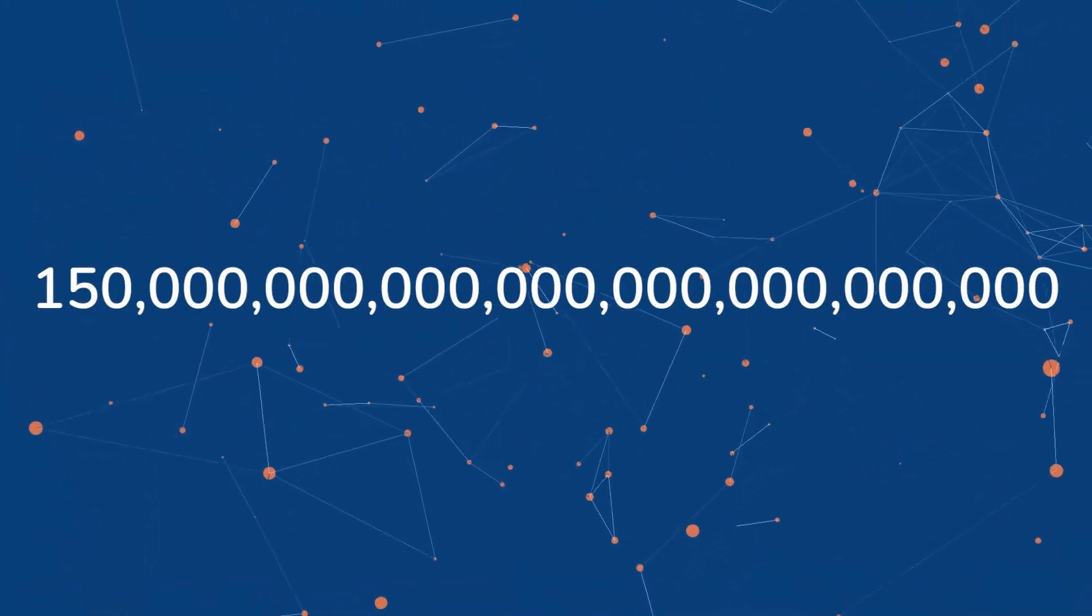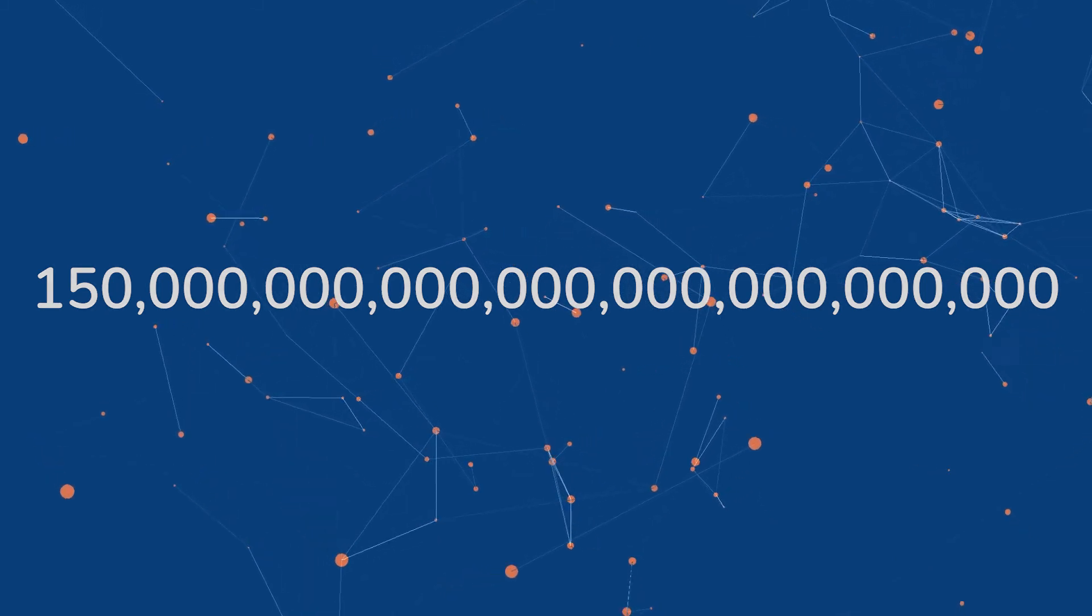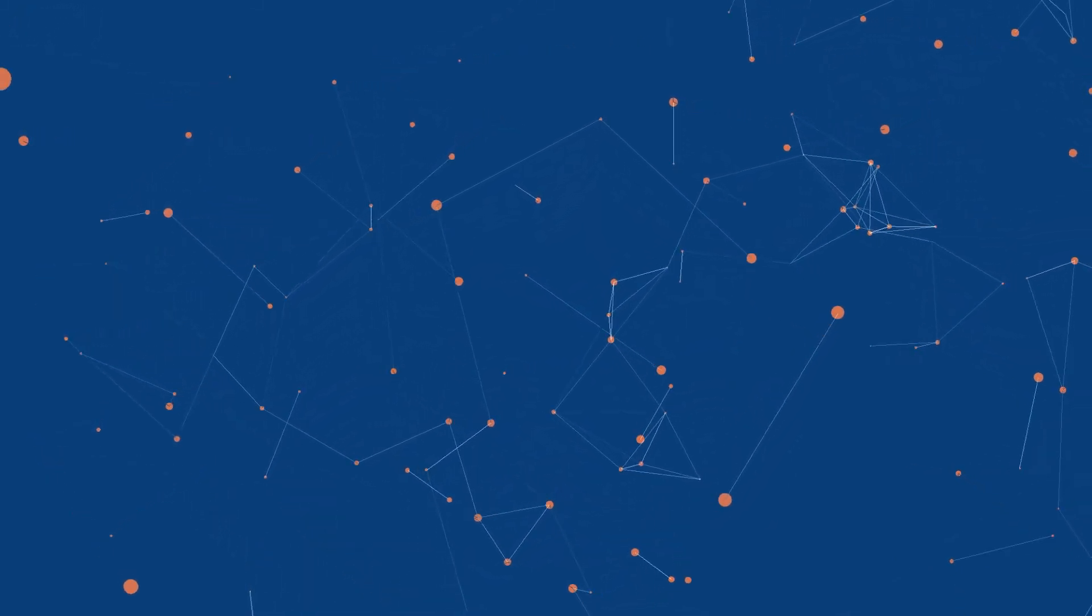The human brain has an estimated 1.5 times 10 to the 26 atoms. To illustrate how large that number truly is, recall our experiment from earlier.